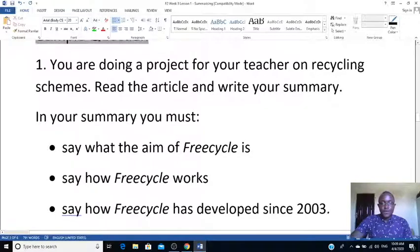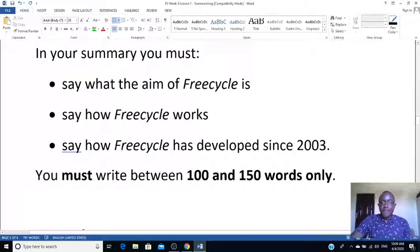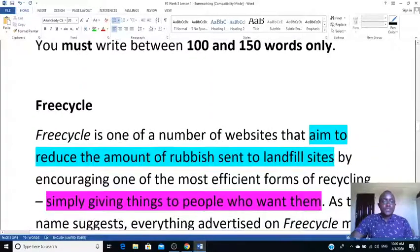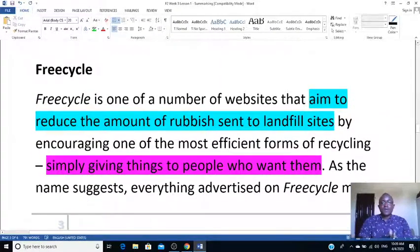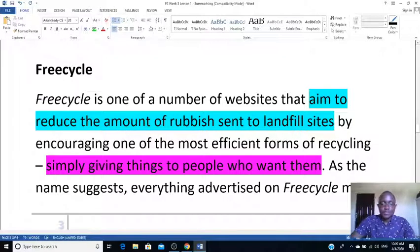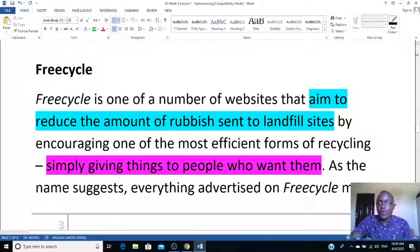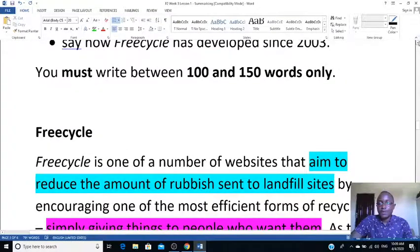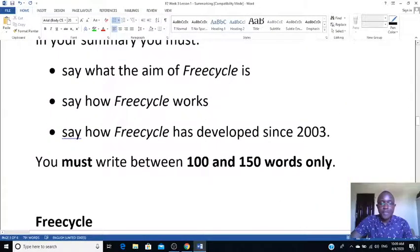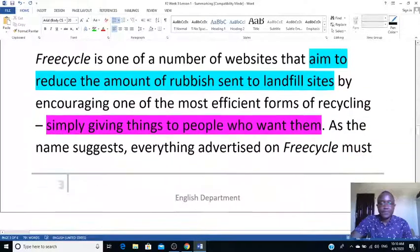In your summary, you must write about: the aim of the Freecycle scheme, how Freecycle works, and how Freecycle has developed since 2003. I'm going to use three colors to annotate the text. Blue is for the first point — the aim of Freecycle.